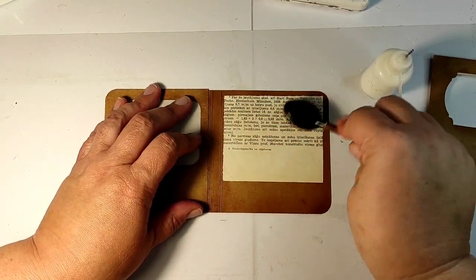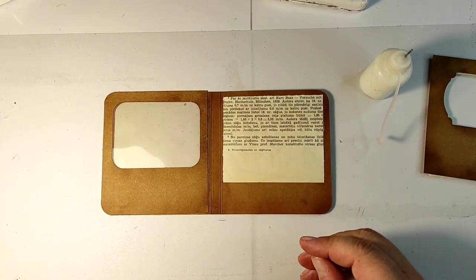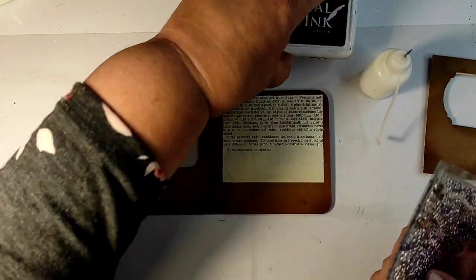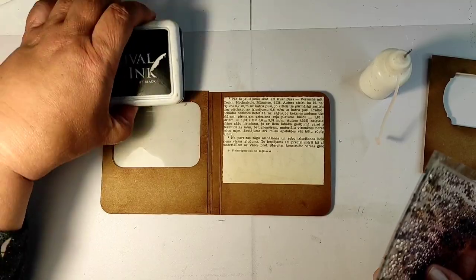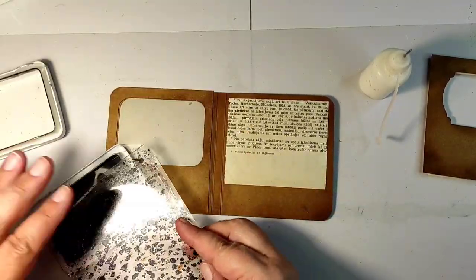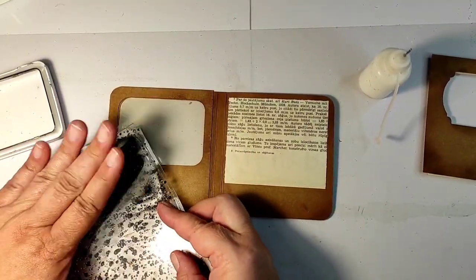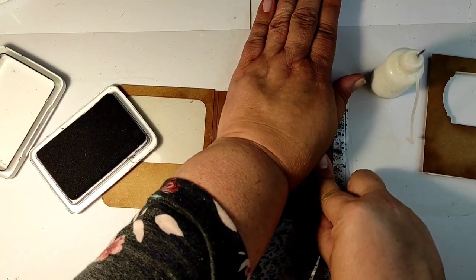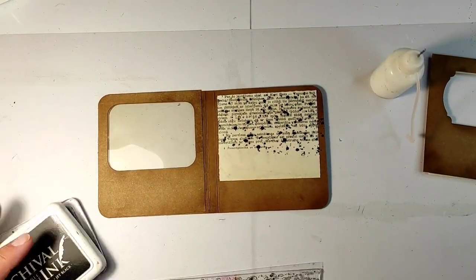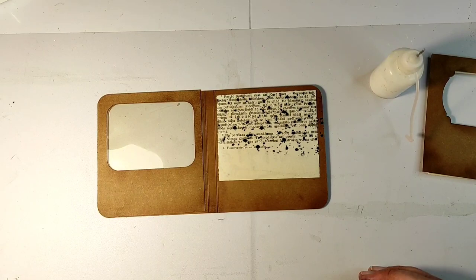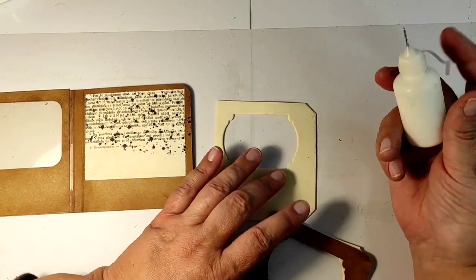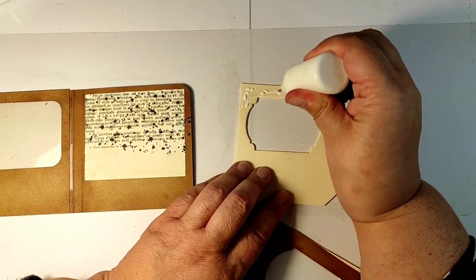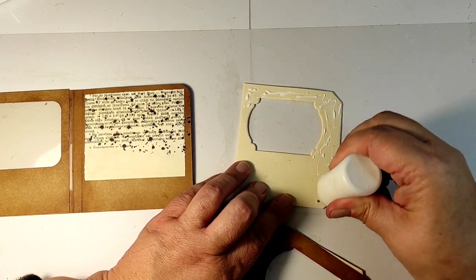To make it more interesting, I'm using whatever brown ink is left on my brush to slightly brown the paper. And then, using black archival ink and this splatter background, I'm adding some dots and splatters to the back of the cover.